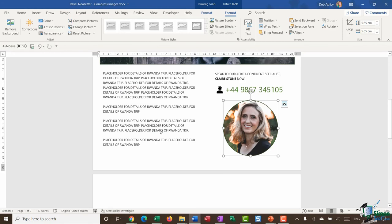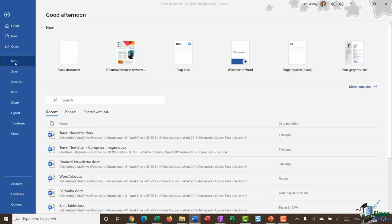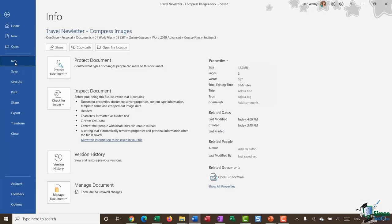Click on OK. I'm going to save my document. And let's take one more look. File, info. And now we're down to 12 megs.